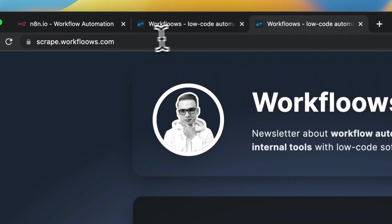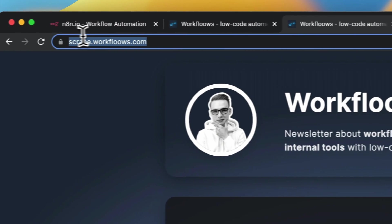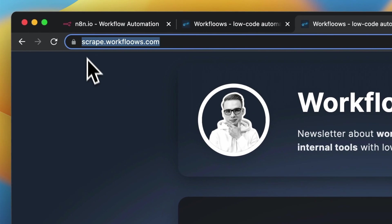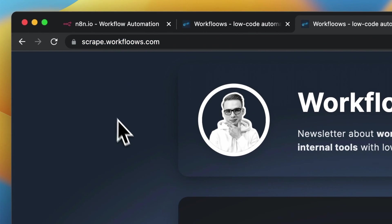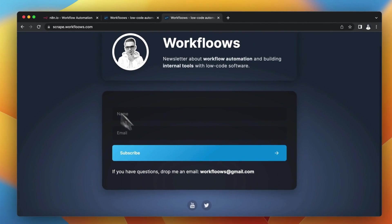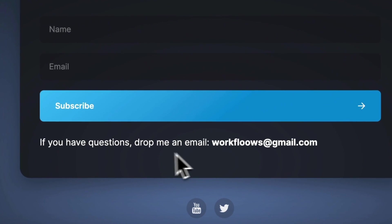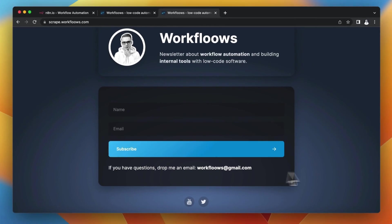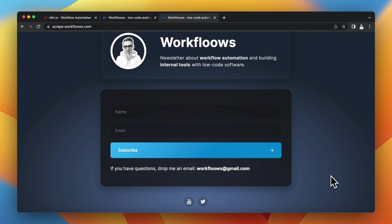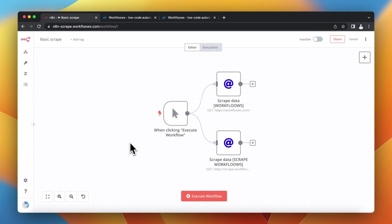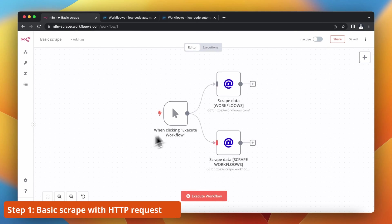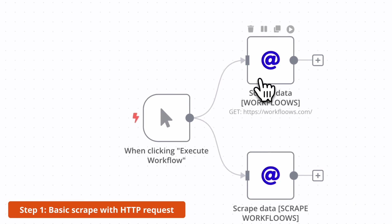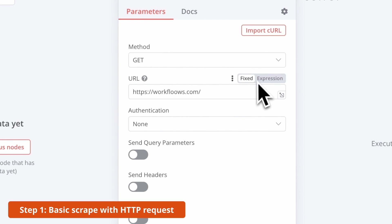I've also prepared the second version of this website, scrape.workflows.com, where the presentation of an email is a bit different. Let's go now to N8N workflow and see how we can do the very basic scrape from those websites.